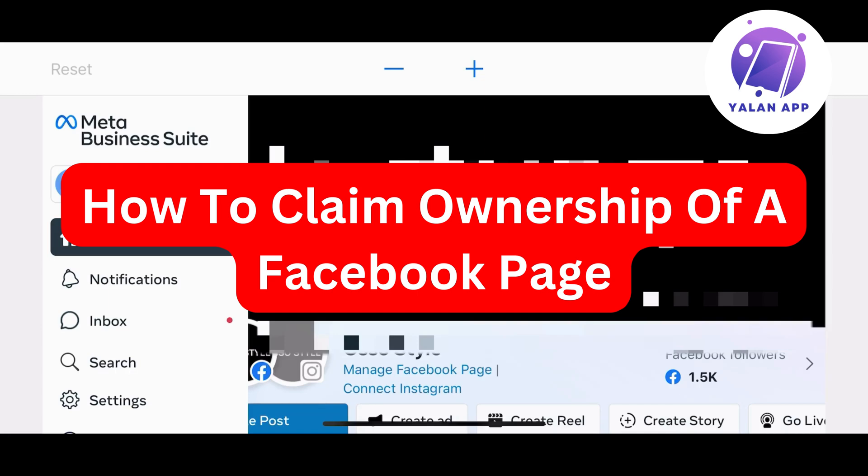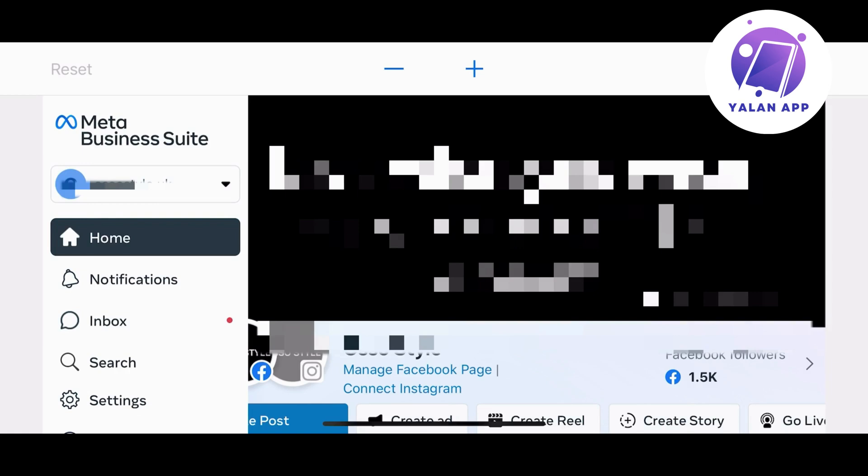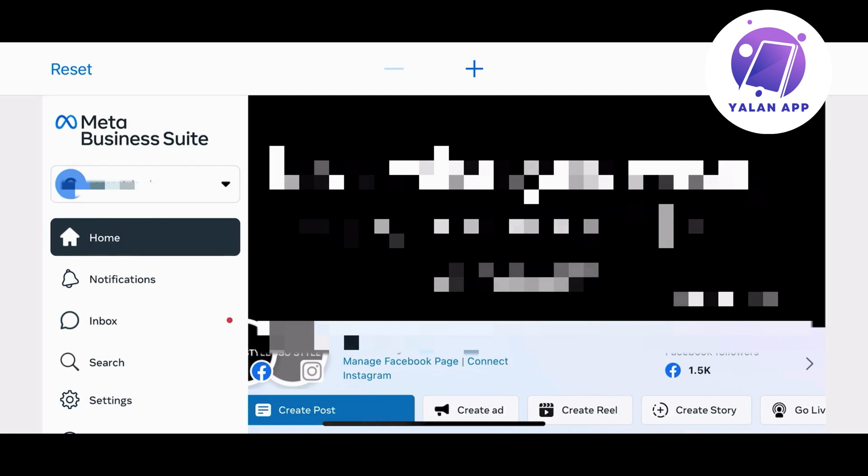Hi there, in this video I'm going to show you how to claim ownership of a Facebook page. To do that, the first thing you will need to do is log into your Facebook account and go to Meta Business Suite.